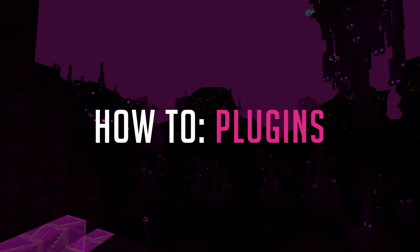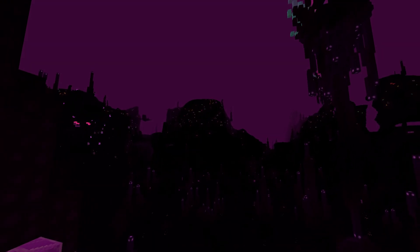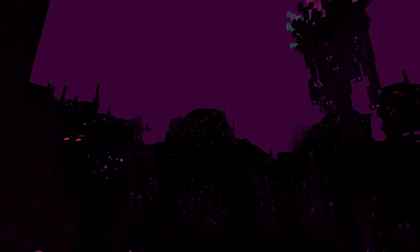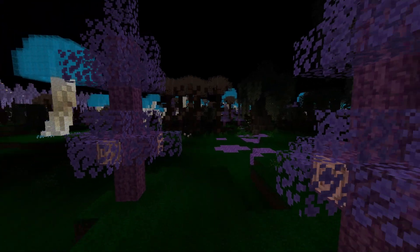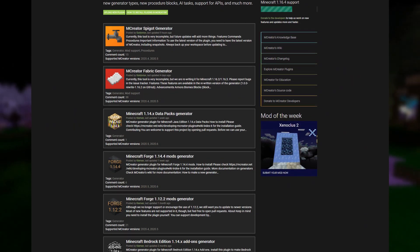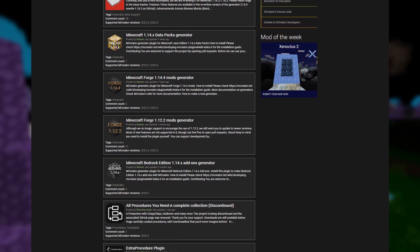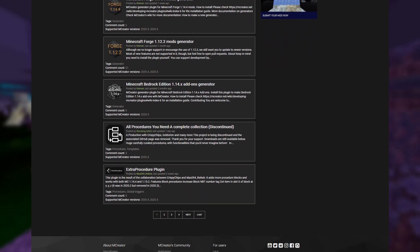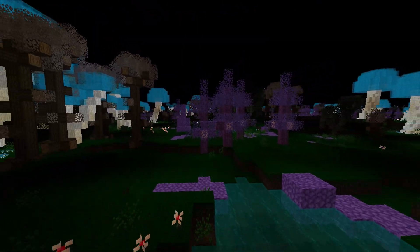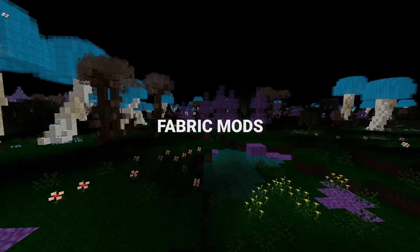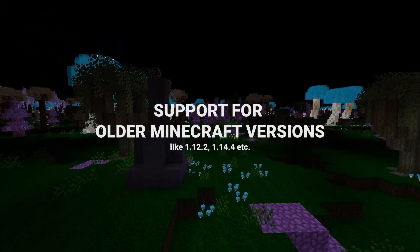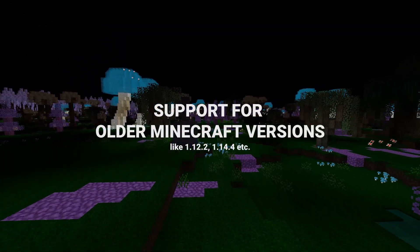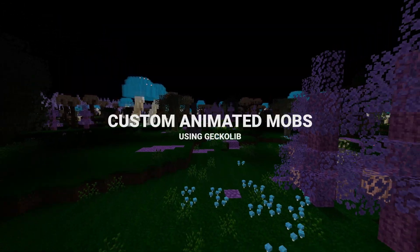They are called plugins and allow you to do all sorts of new things like adding new workspace types, procedures, translations and much more. While you can create your own plugins, downloading plugins made by our community is also an option. They allow you to create a variety of new things like fabric mods, mods for older versions like 1.12.2,